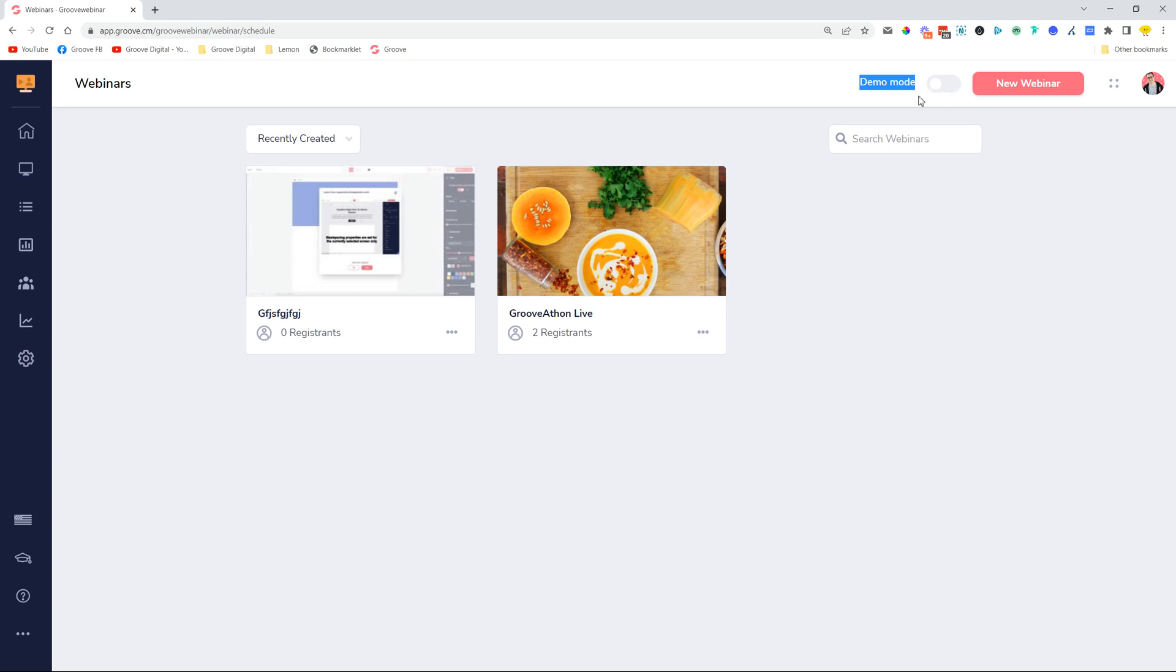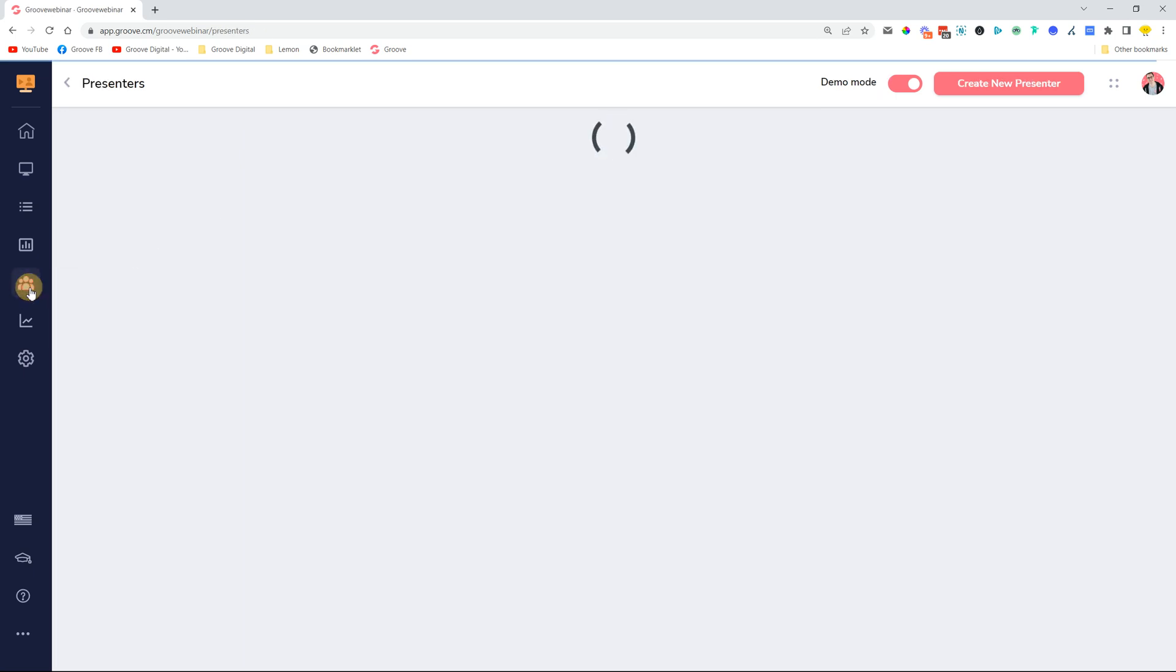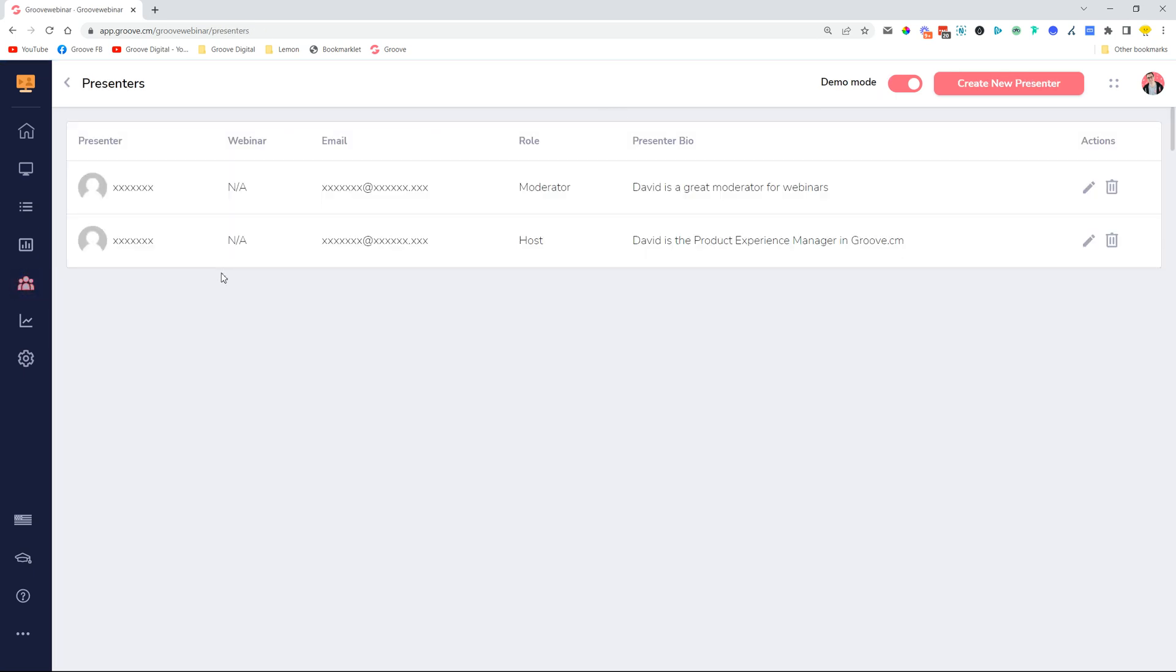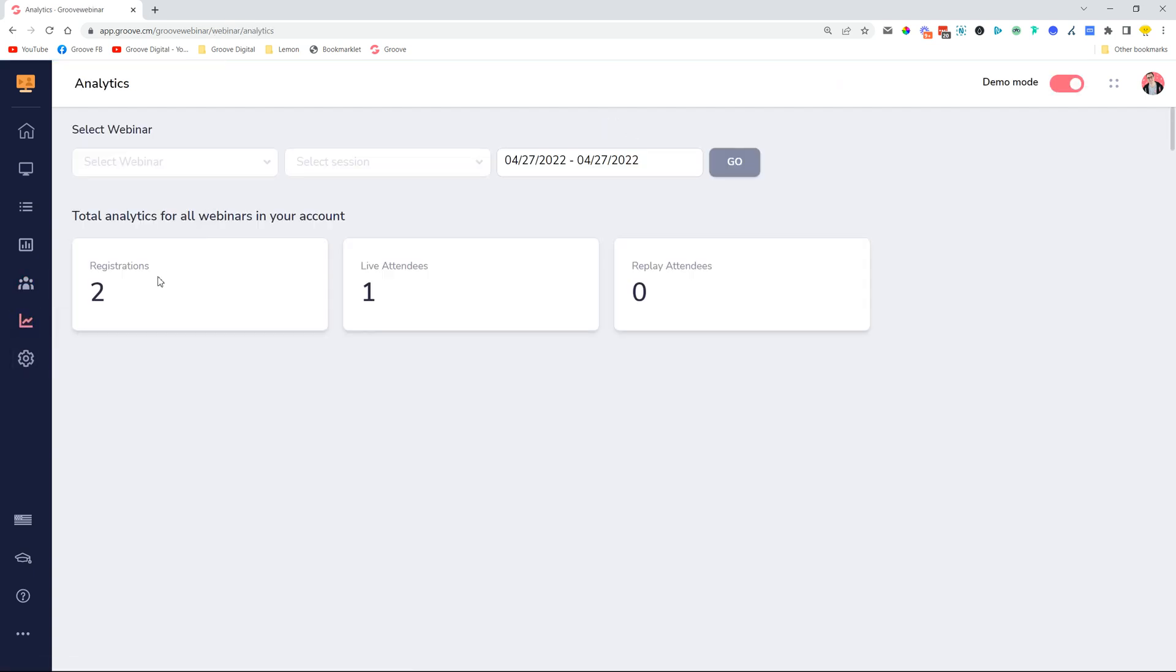This is now available only for admins but will soon be available also for users. There's just a couple of changes that we need to do from the Groove side of things or the Groove checkout side of things and then it's going to go live. So this functionality means that when turned on, you will be able to go and create demos.